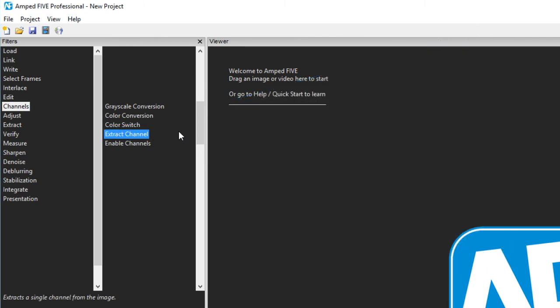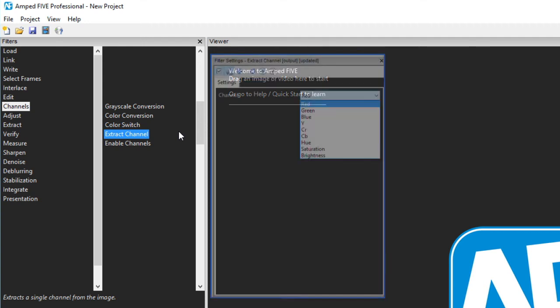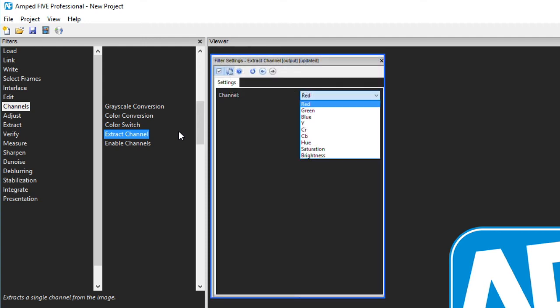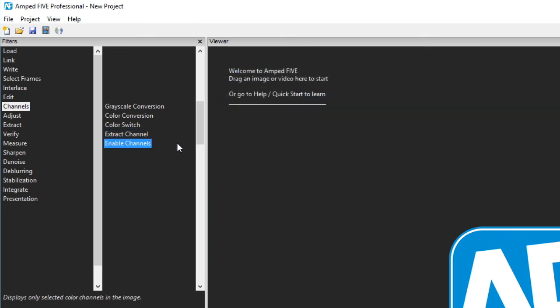Extract channel outputs a grayscale image but only using the desired channel. It not only works with RGB channels but also the Y, CB, CR and hue and saturation. Enable channels on the other hand stays with the RGB channels and gives you the ability to turn each one on or off.